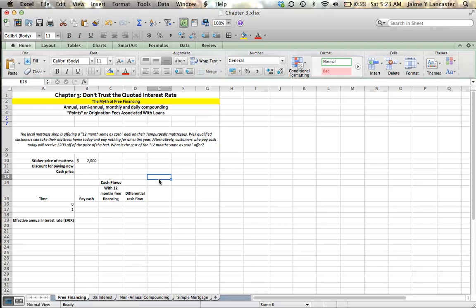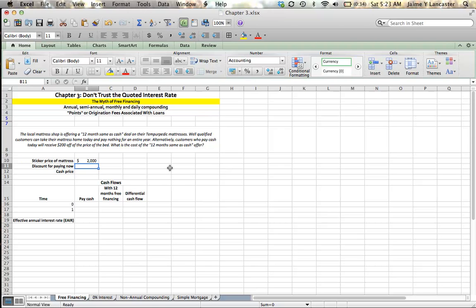They tell you that well-qualified customers can take their mattress home today and pay nothing for an entire year. But if you do want to pay today, you can get a $200 discount off the price of the bed. So let's turn that $200 out of the $2,000 into an interest rate for that year of financing.